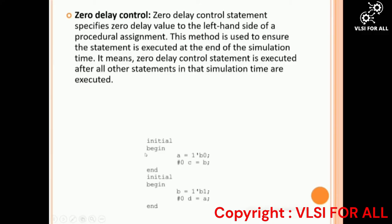For example: initial begin a = 1'b0; #0 c = b; and in another initial block: initial begin b = 1'b1; #0 d = a. Here, statements other than the #0 statements are executed first — meaning a and b are assigned first. Then the #0 statements, c and d, are executed last in the simulation time step.